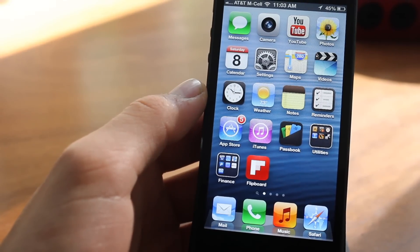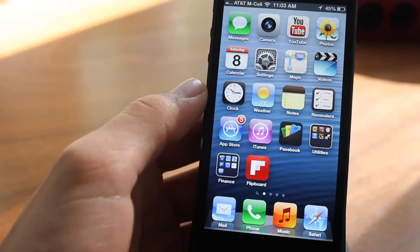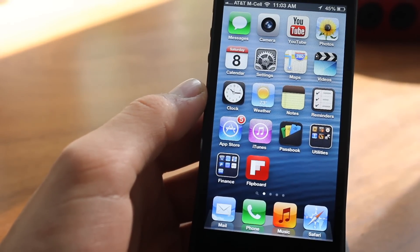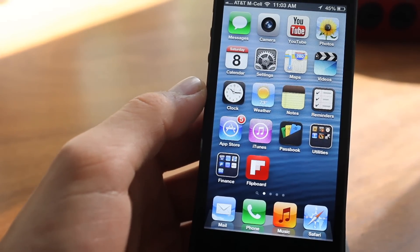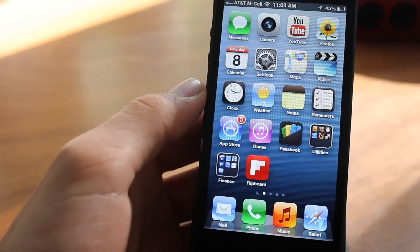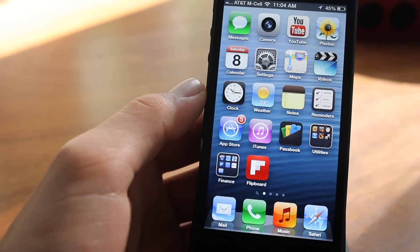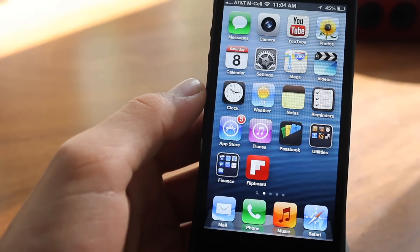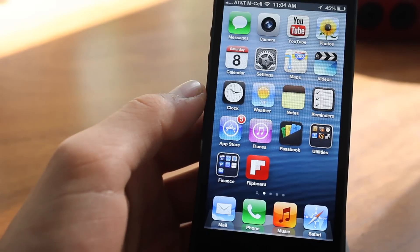What's going on guys, Kyle here with Jailbreak Central, and today I'm doing an iPhone 5 Tips and Tricks. There's going to be some hidden features you probably don't know about in the brand new iPhone 5.